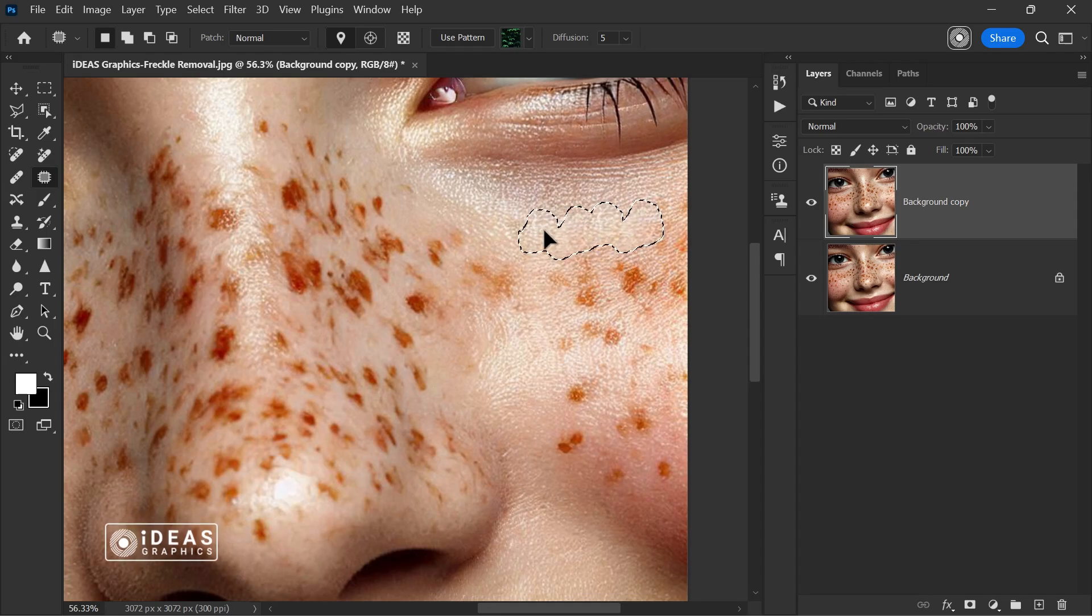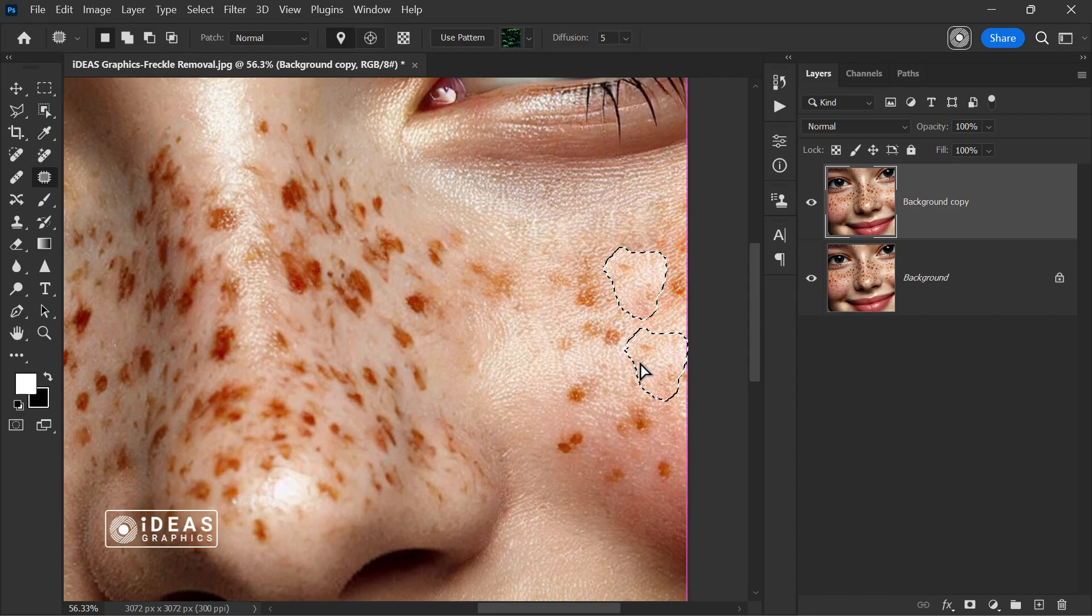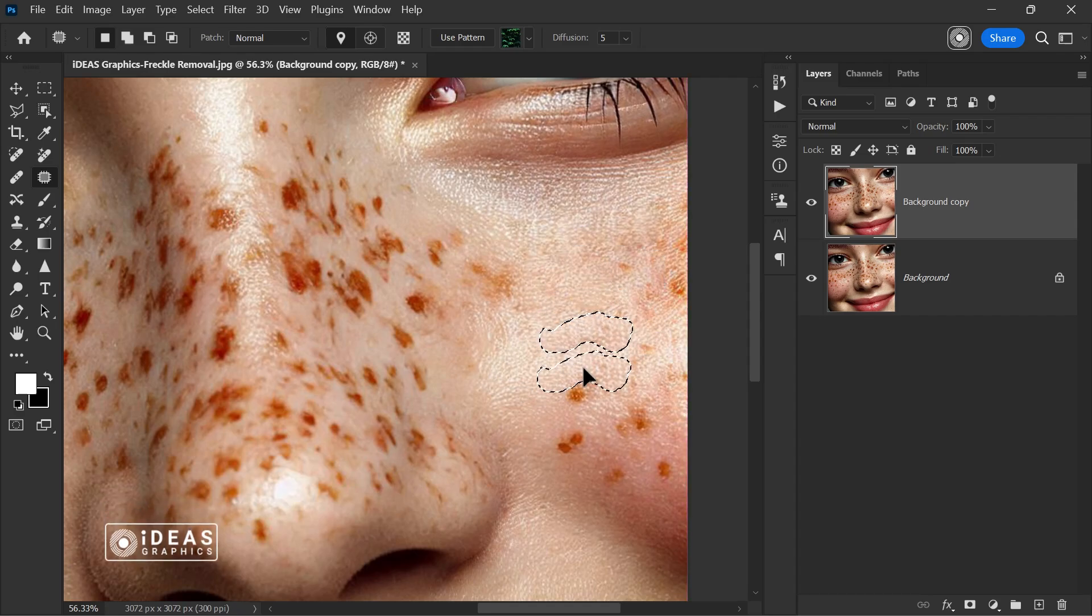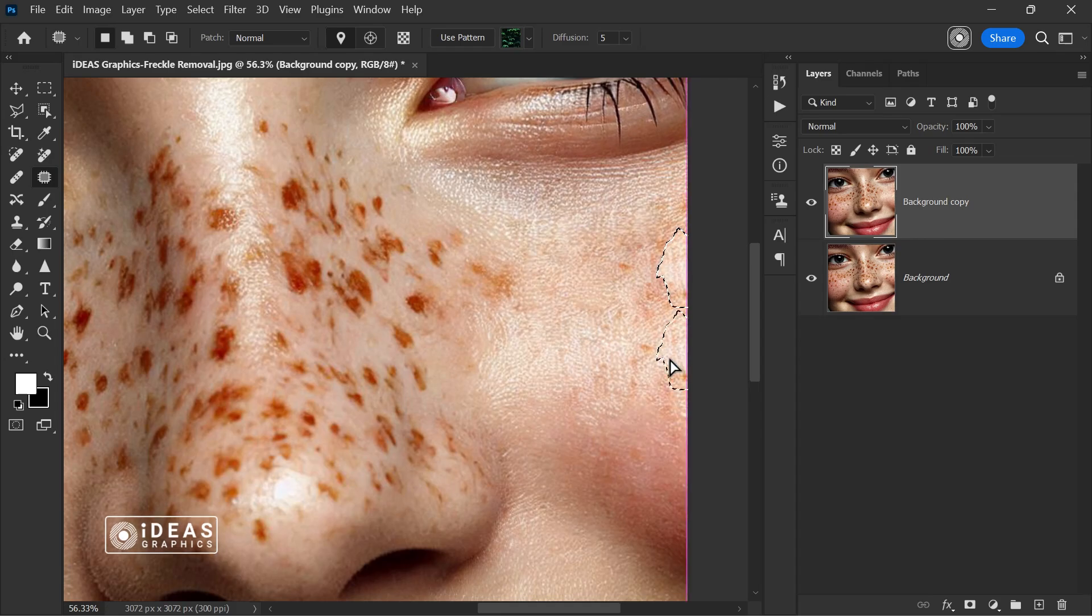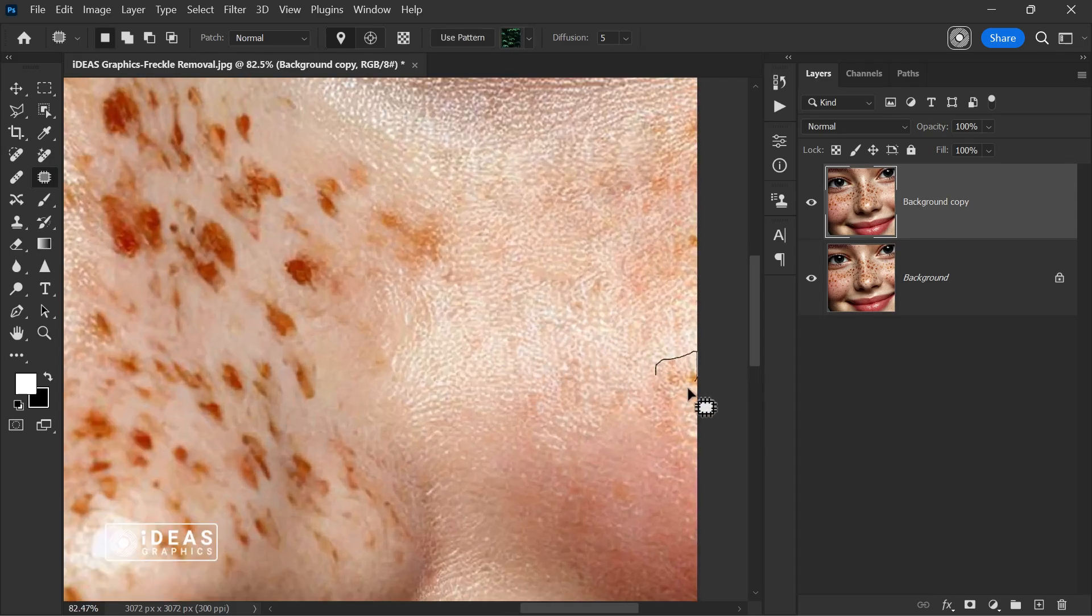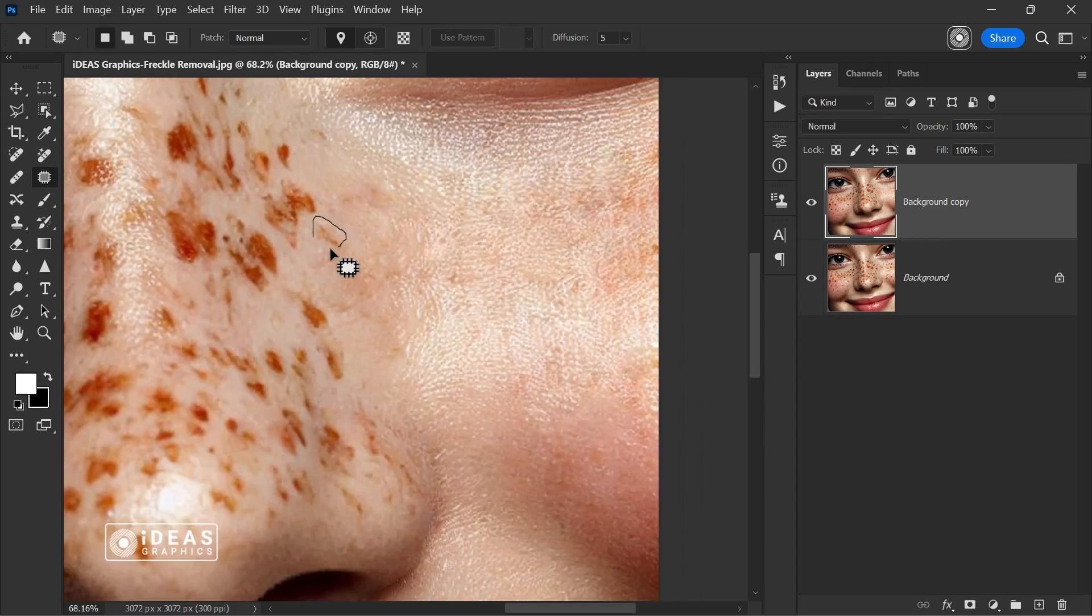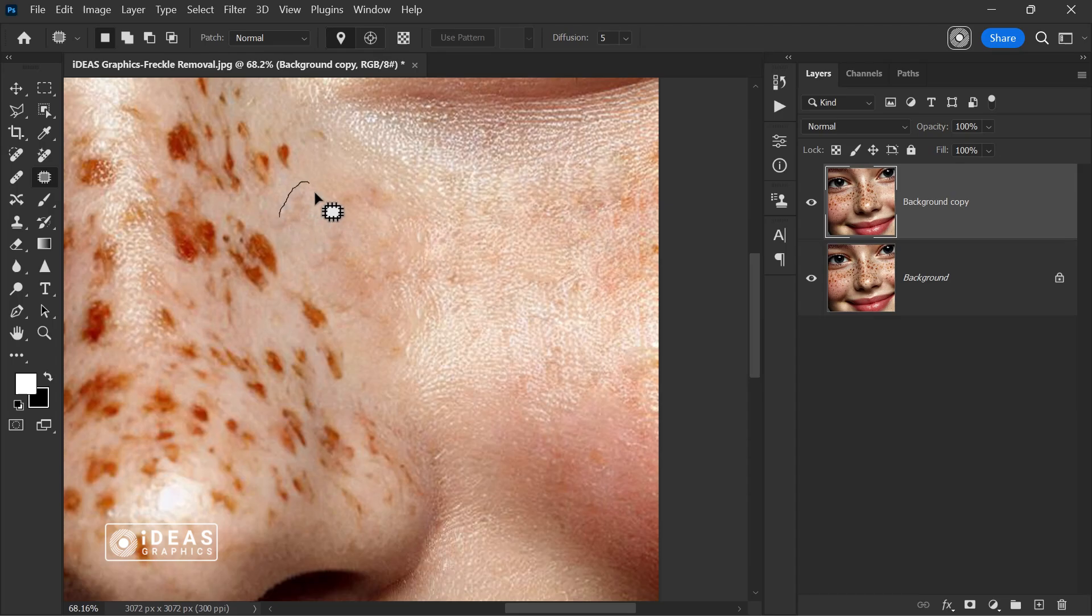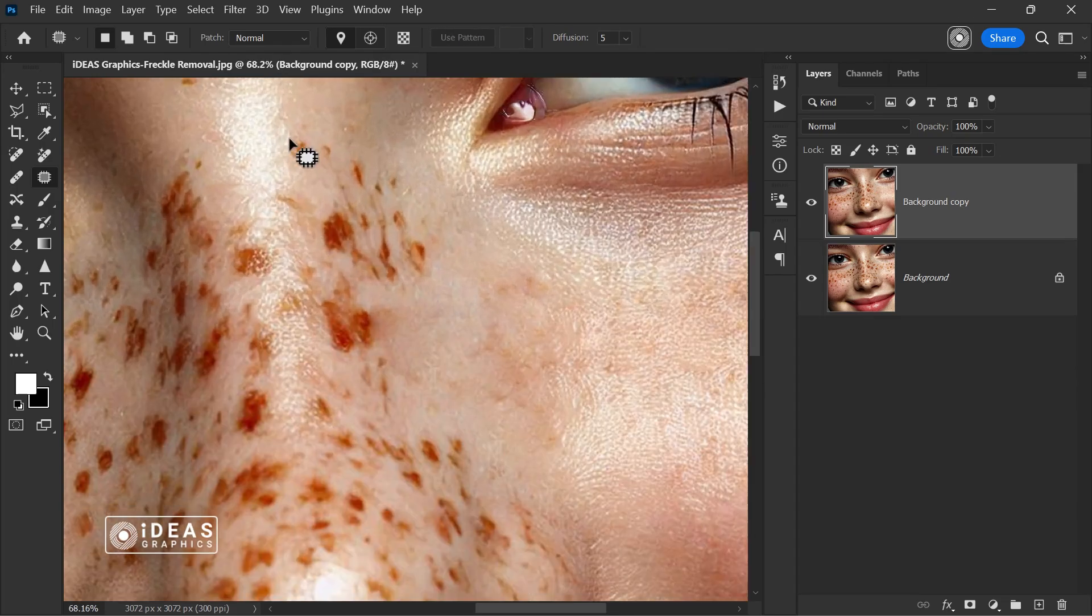For more precision, I recommend zooming in on the image to have better control over the details. Completing this step takes about 5 minutes, depending on the amount of freckles and your precision. To speed up the process, I'll increase the video speed, but make sure to watch carefully how I perform this step.